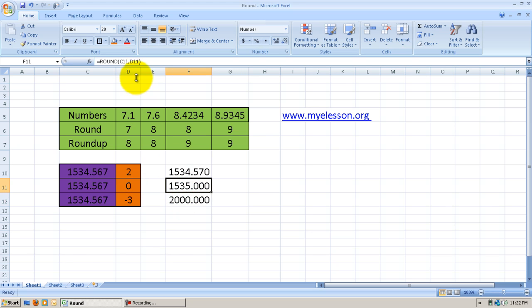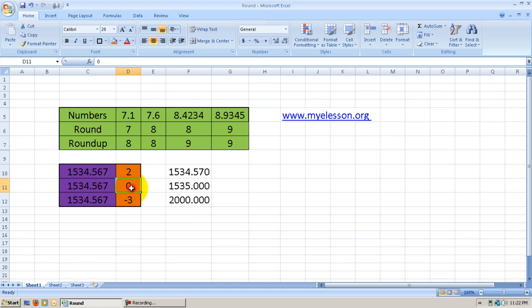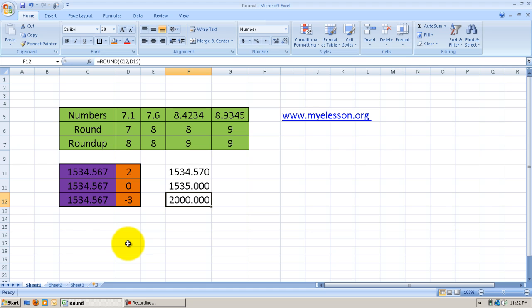If you pay attention here, the formula is equals Round with 0 decimal places, and I get 1534 instead of 1.34. Now if I mention minus 3, the value turns to 2000.